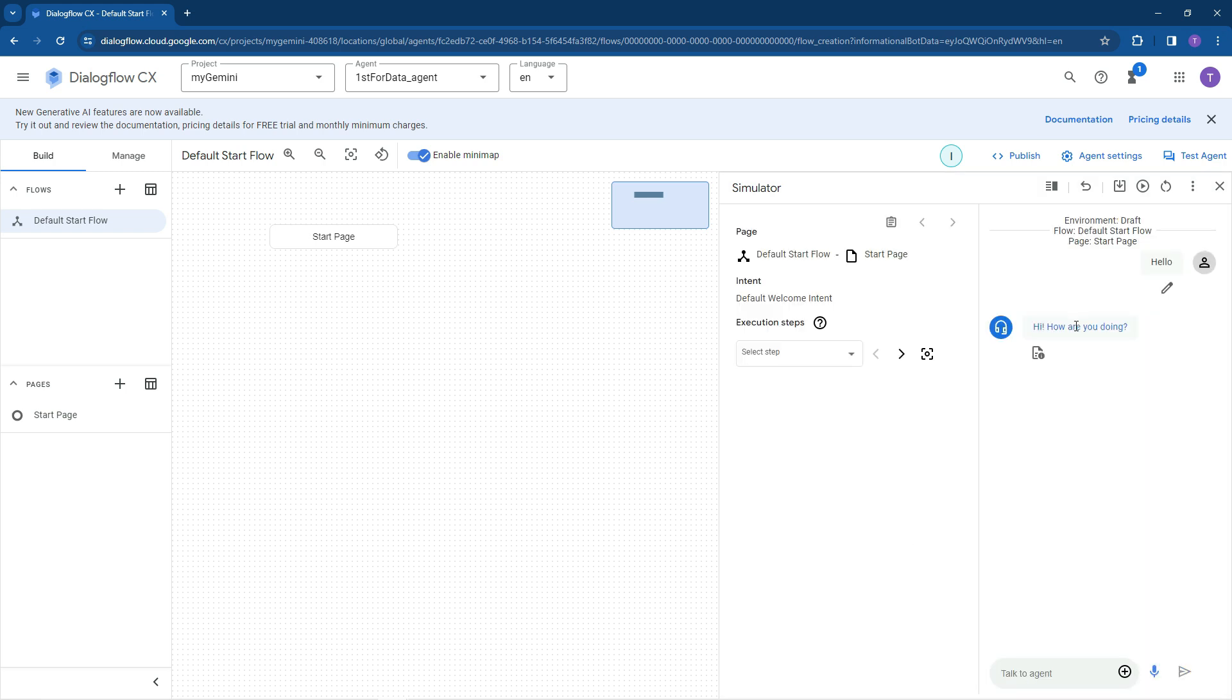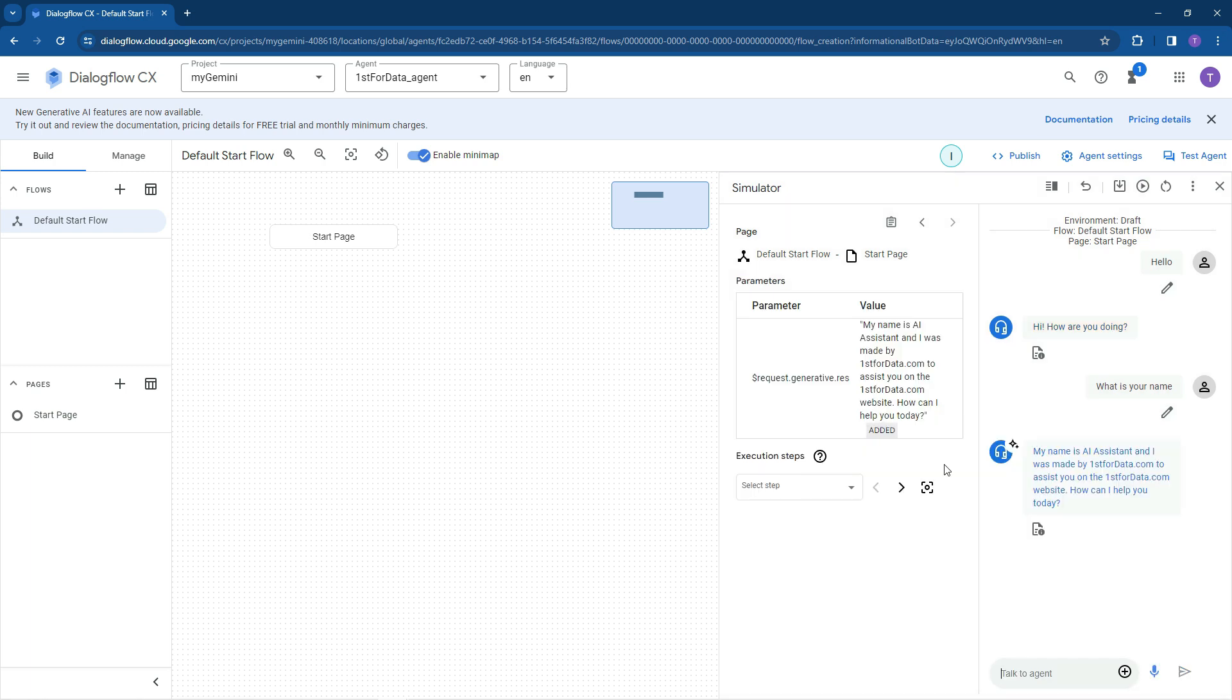Hi, how are you doing? What is your name? My name is AI Assistant. I was made by First for Data to assist you, etc. So as you can see on the right hand side of here, we've tested it. And what we can now start doing is start adding in some more granular details and performing.